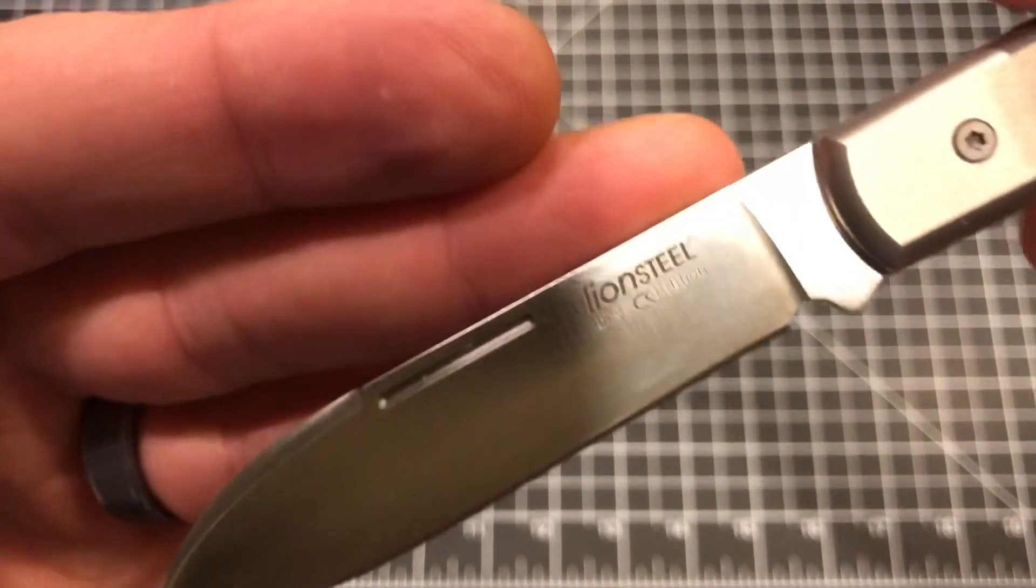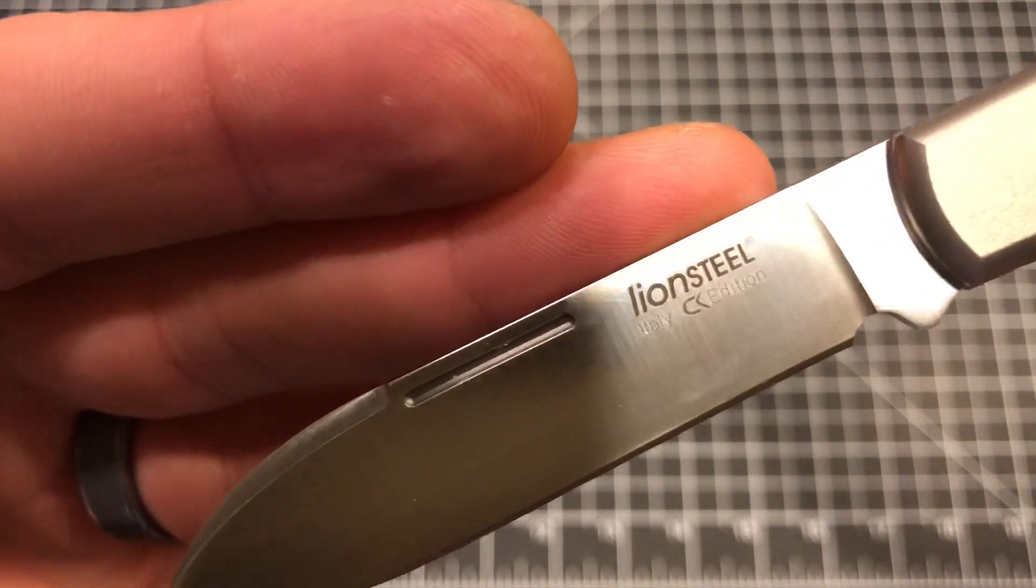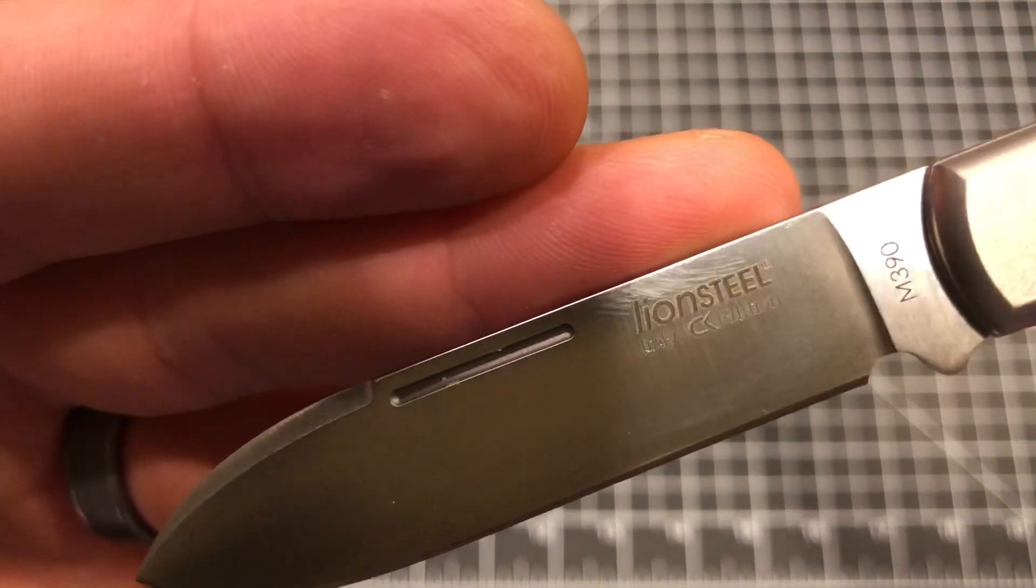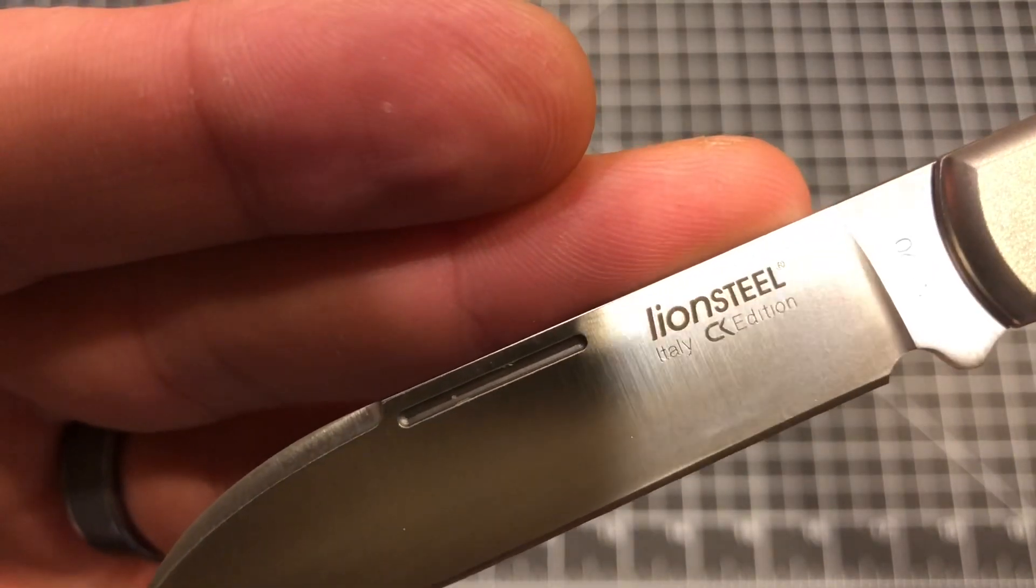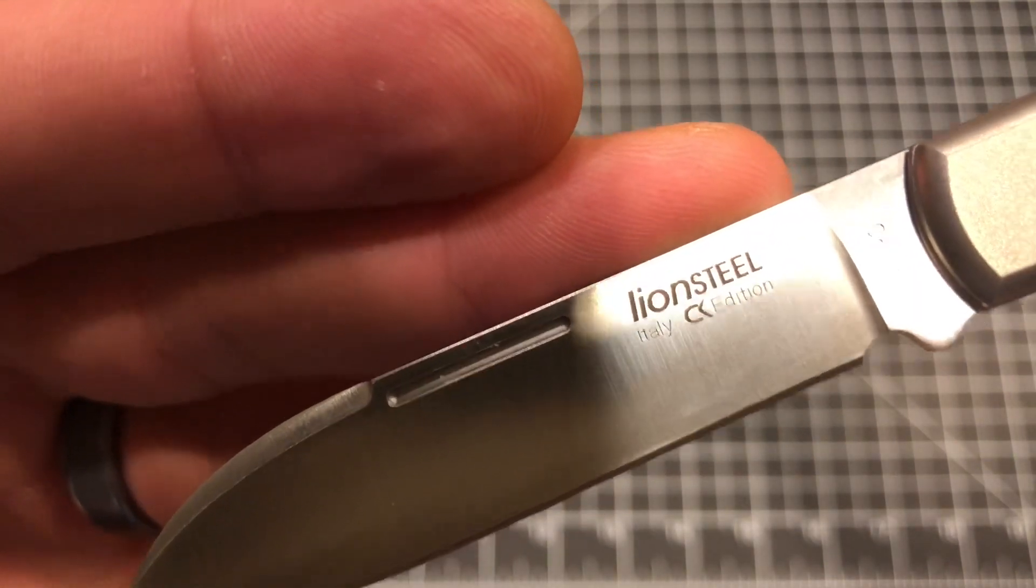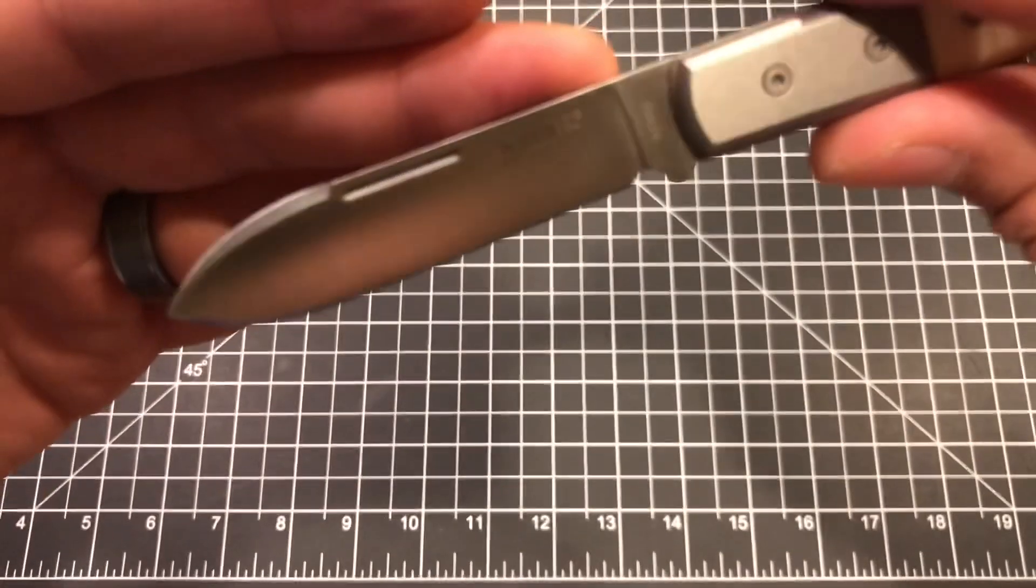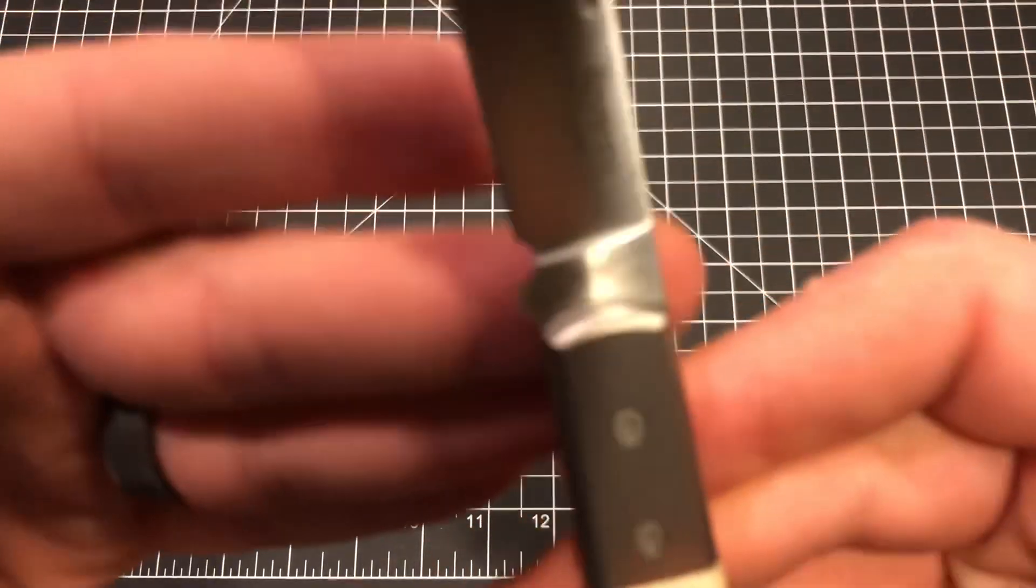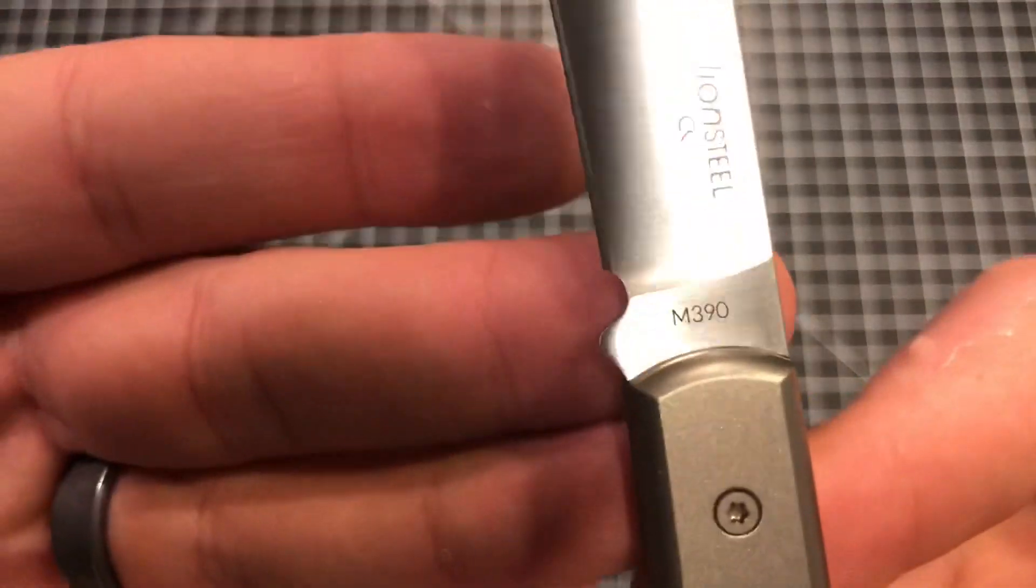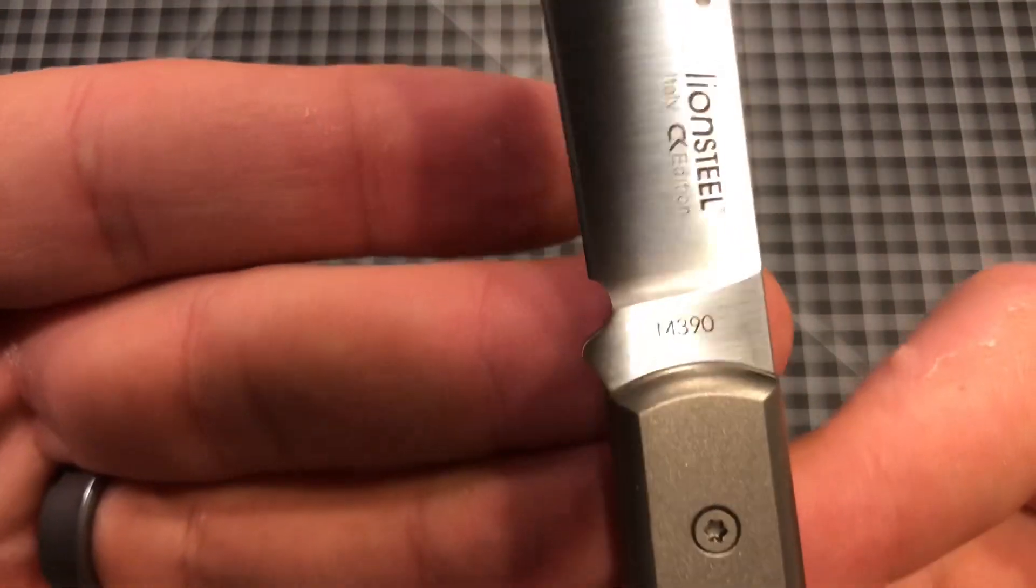And as you can see from the blade, if I can get a good angle here, it says Lion Steel, Italy, CK edition. So that's collector knives, the website, only place you can get them. And then of course, here we see M390.